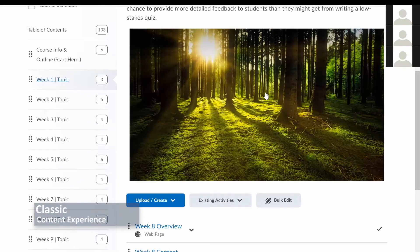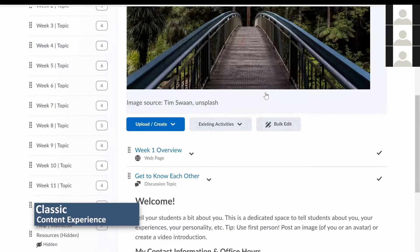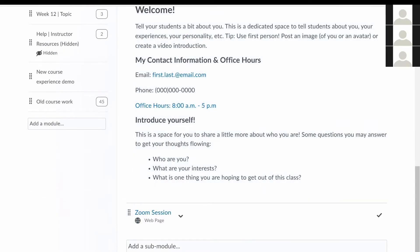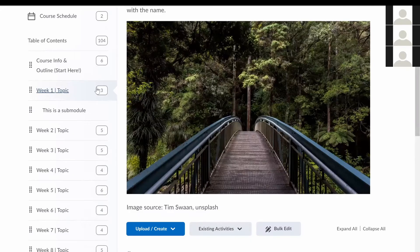The classic content experience allows users to have three possible levels of organization: modules, submodules, and material. While submodules can be nested within each other, navigation is easier if content items are only located within the modules.